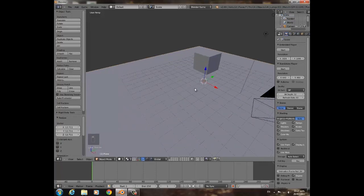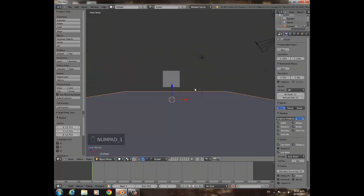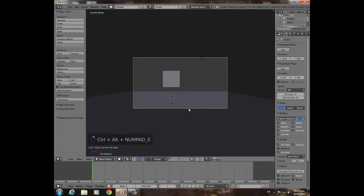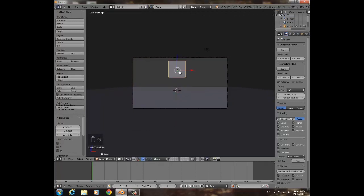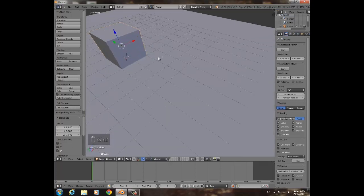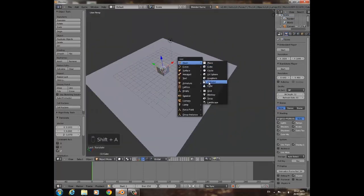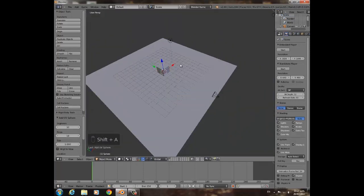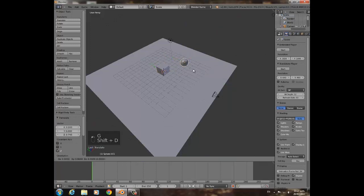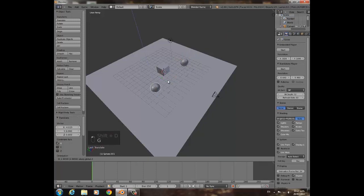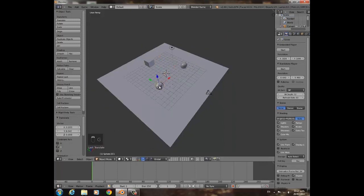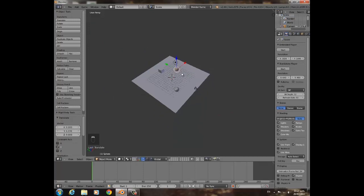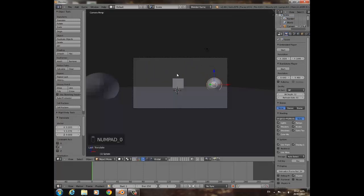I'll move the cube up a bit, add a plane with Shift-A, then S to scale it. Then I'm going to press 1 and then Ctrl-Alt-0. Just add some random objects like this, give each of them different depths.